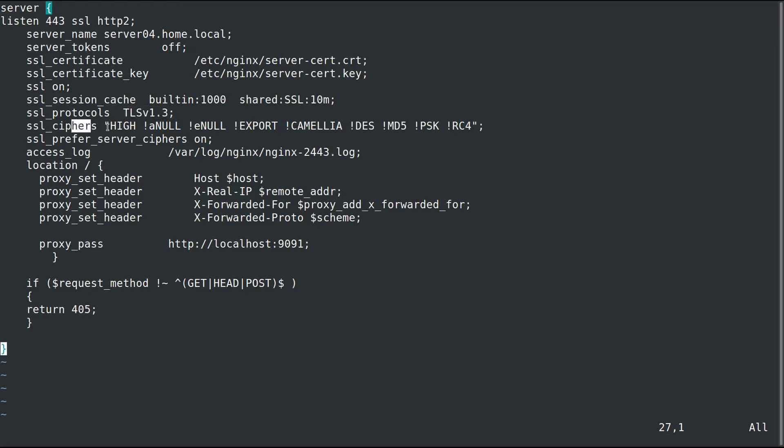For the SSL ciphers, I went ahead and said use high ciphers, which is a default for TLS 1.3, but just in case we add 1.2 for backwards compatibility. Then explicitly denied several other ones such as DES, MD5, RC4, the really weak ones. SSL prefers server ciphers on, so the server is going to choose what cipher we use.